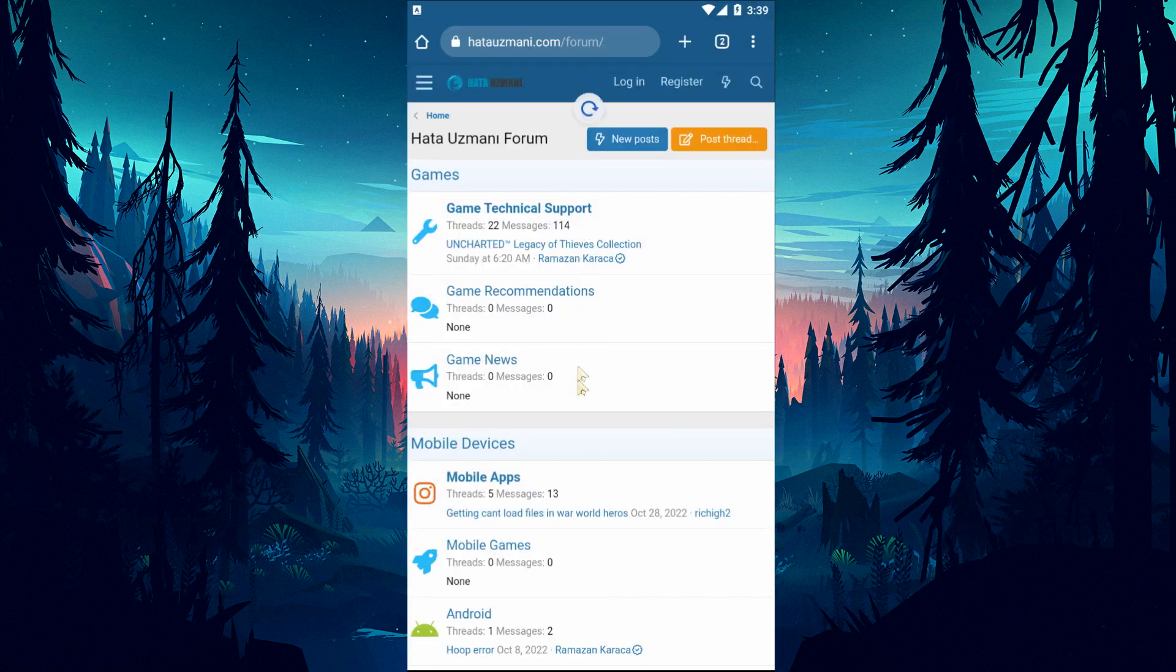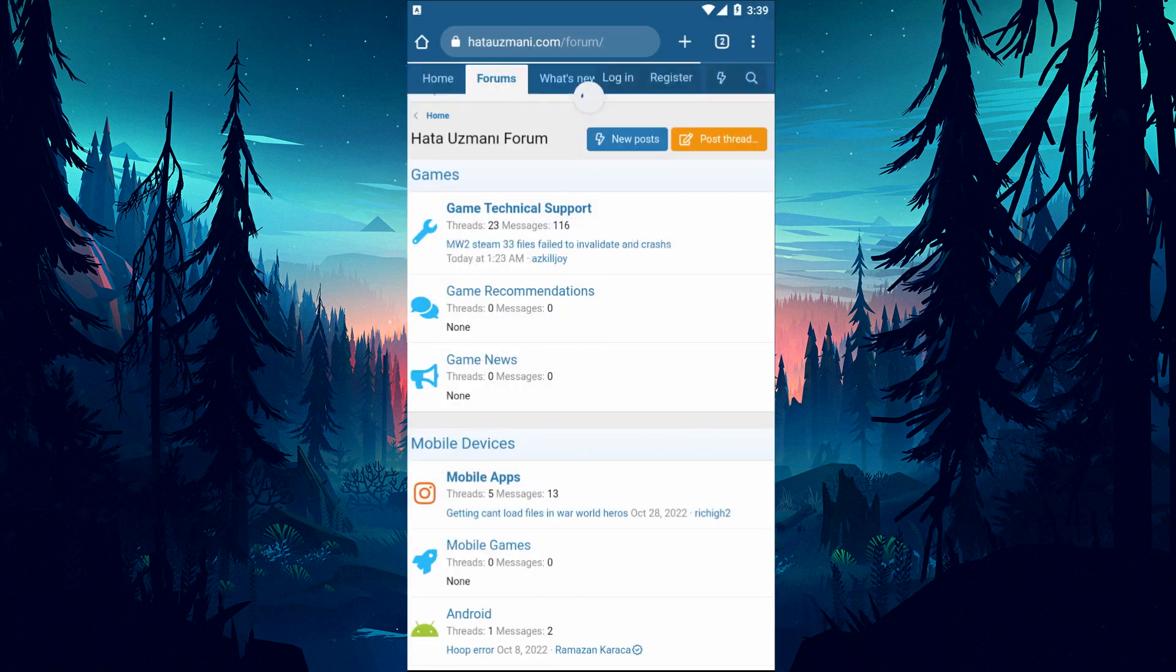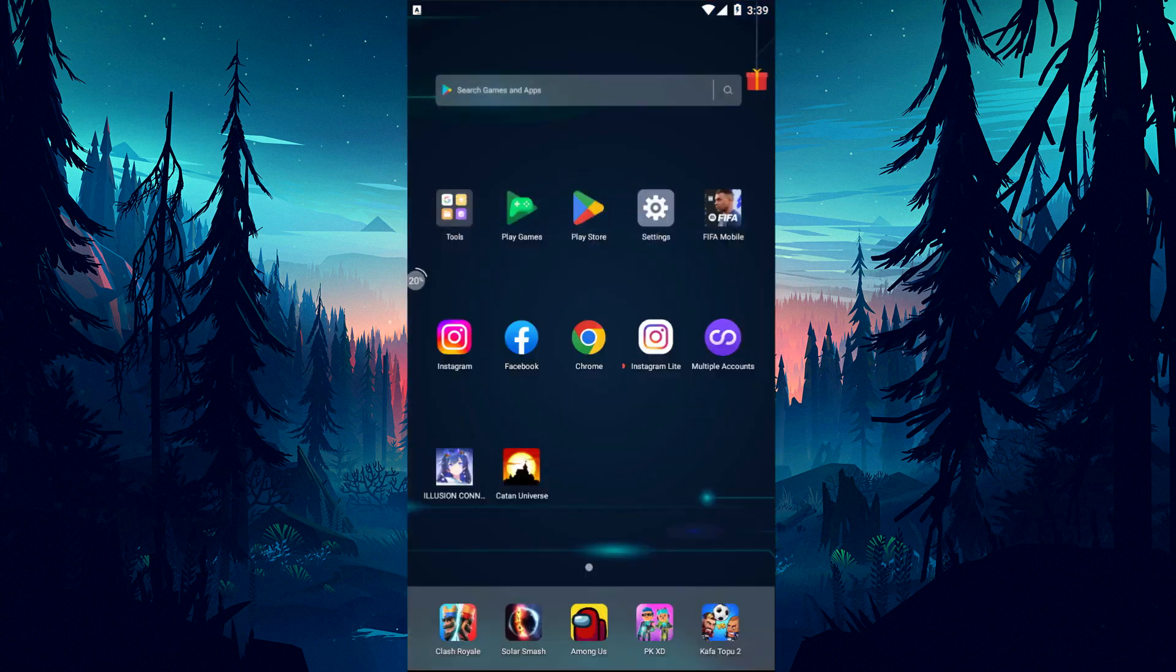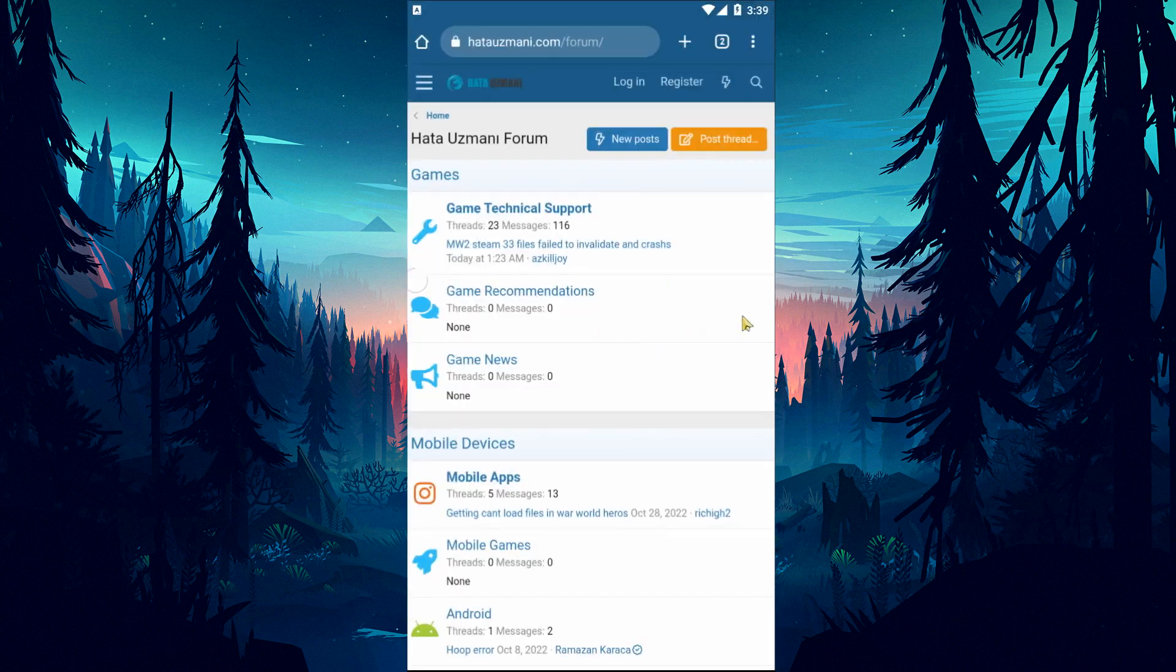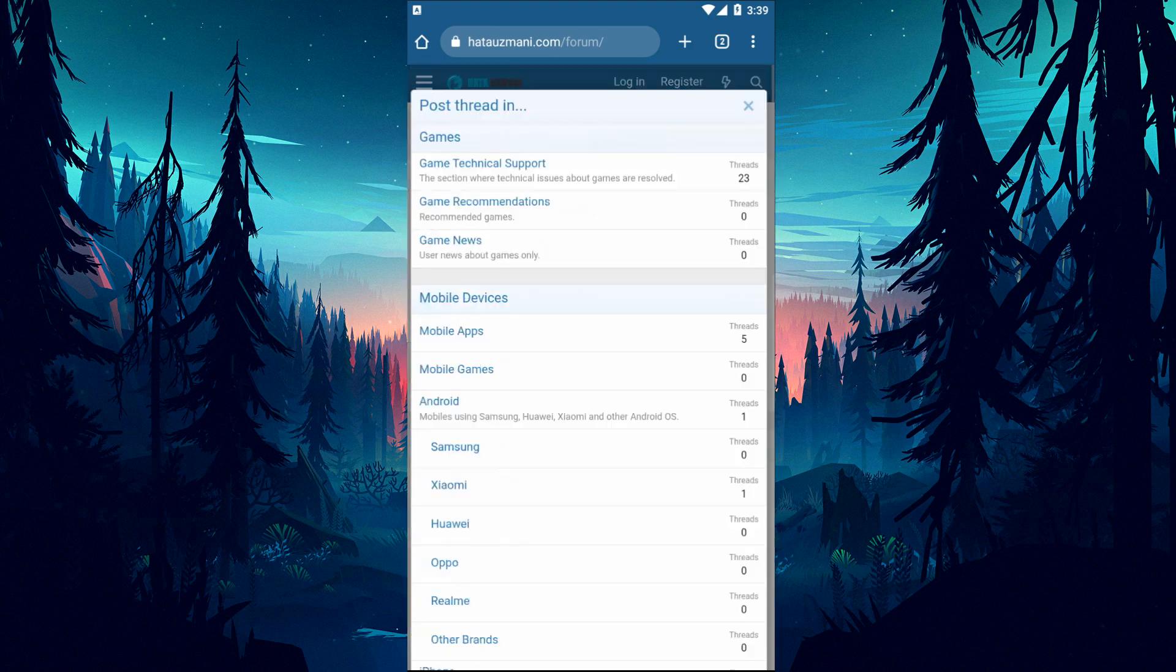In this video we have provided information on how to fix the Catan Universe multiplayer or online not working error. If you are encountering various errors, you can reach the community with your questions by accessing the forum portal we have opened. By supporting us, we can expand our community. Thank you.